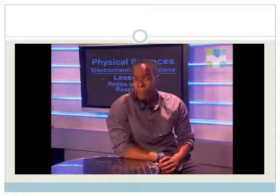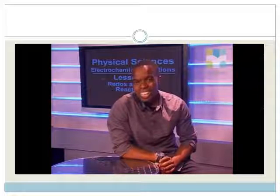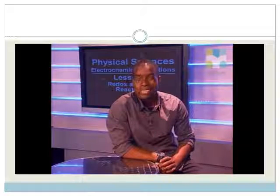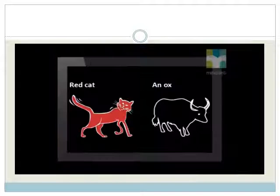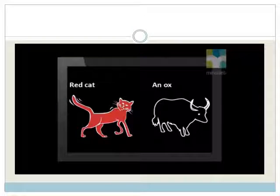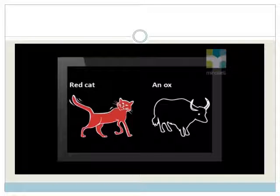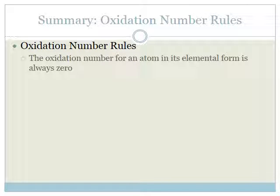Remember that in an electrochemical cell, the oxidation and reduction half reactions take place simultaneously. The reduction half reaction takes place at the cathode and the oxidation takes place at the anode. To summarize the oxidation number rules: the oxidation number for an atom in its elemental form is always zero — if it appears as an element on the periodic table, the oxidation number is zero.